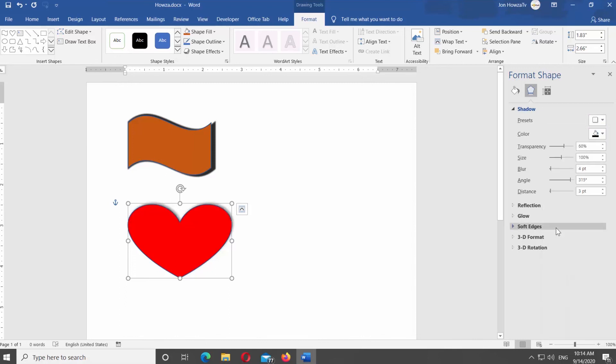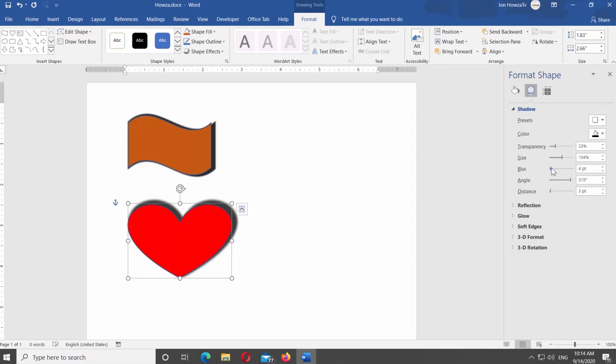Adjust needed settings: Transparency, Size, Blur, Angle, or Distance. Change the shadow color if needed.